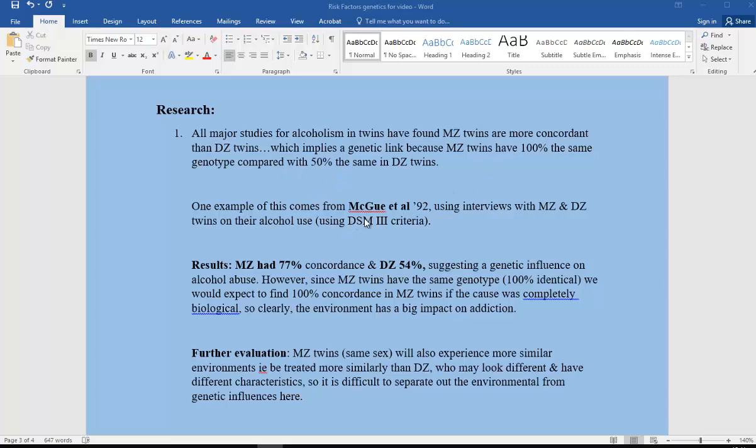An example of this comes specifically from McGue 1992, using interviews with MZ and DZ twins on their alcohol use and using DSM-3 criteria. They found that MZ had 77% concordance and DZ only 54%, suggesting a genetic influence on alcohol abuse.